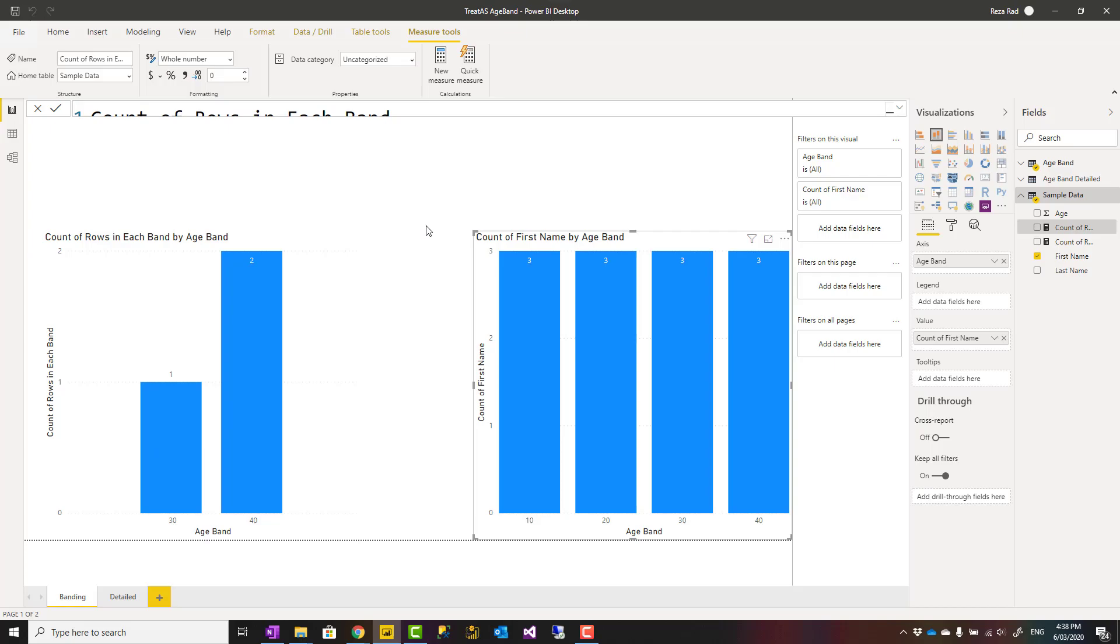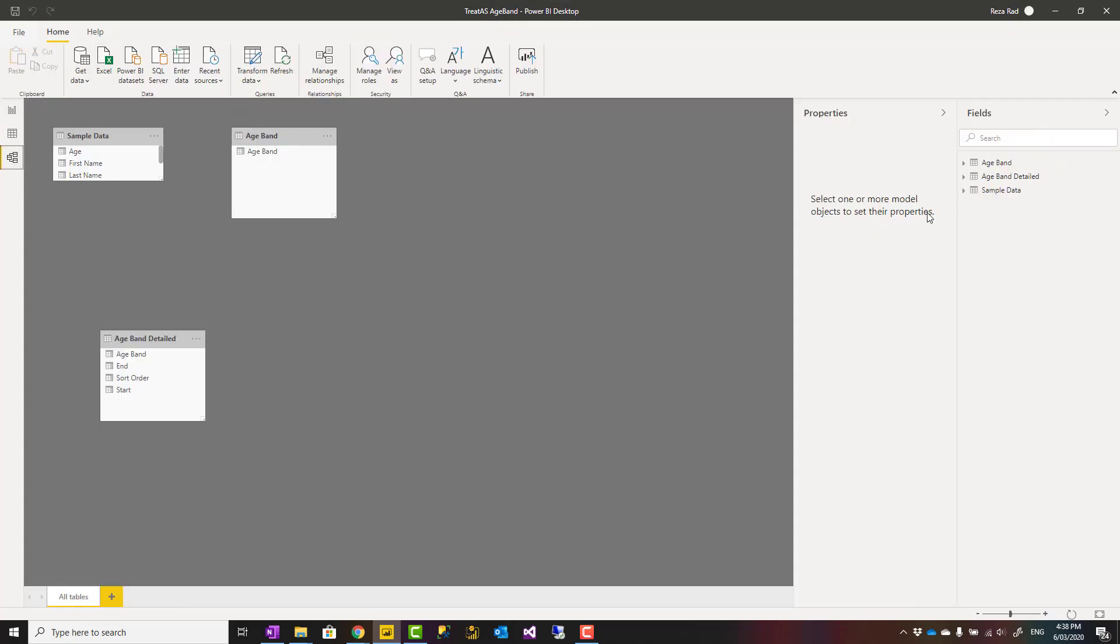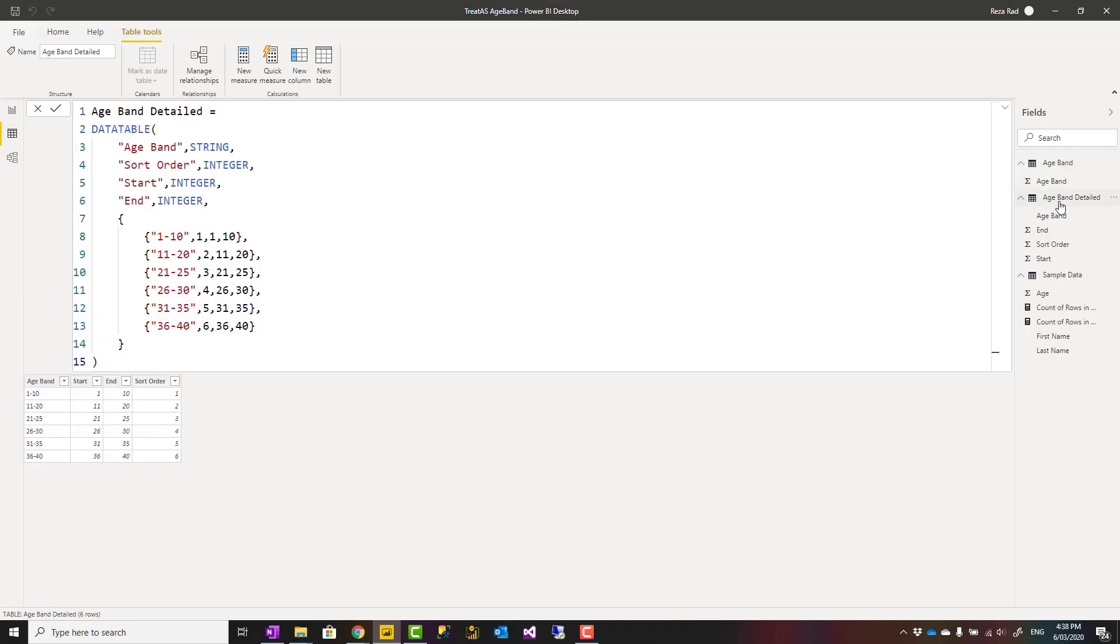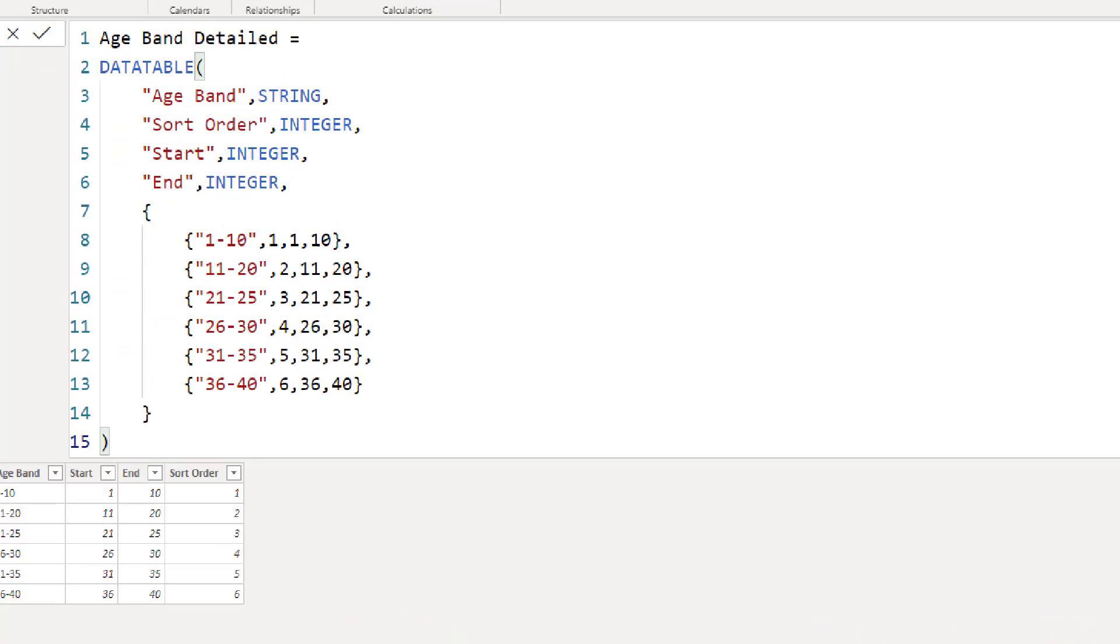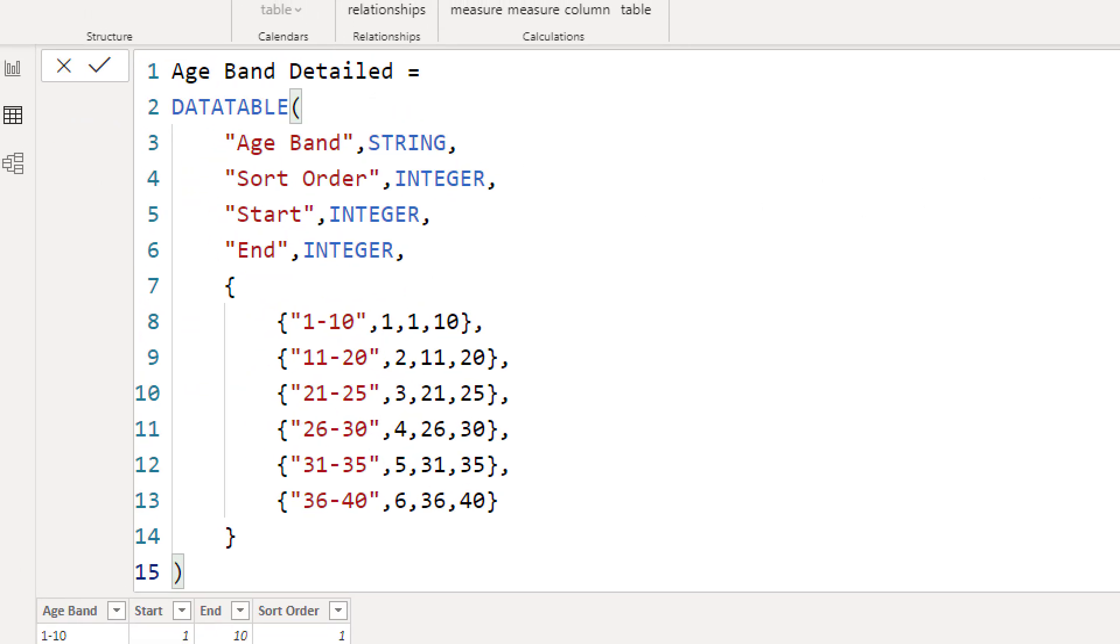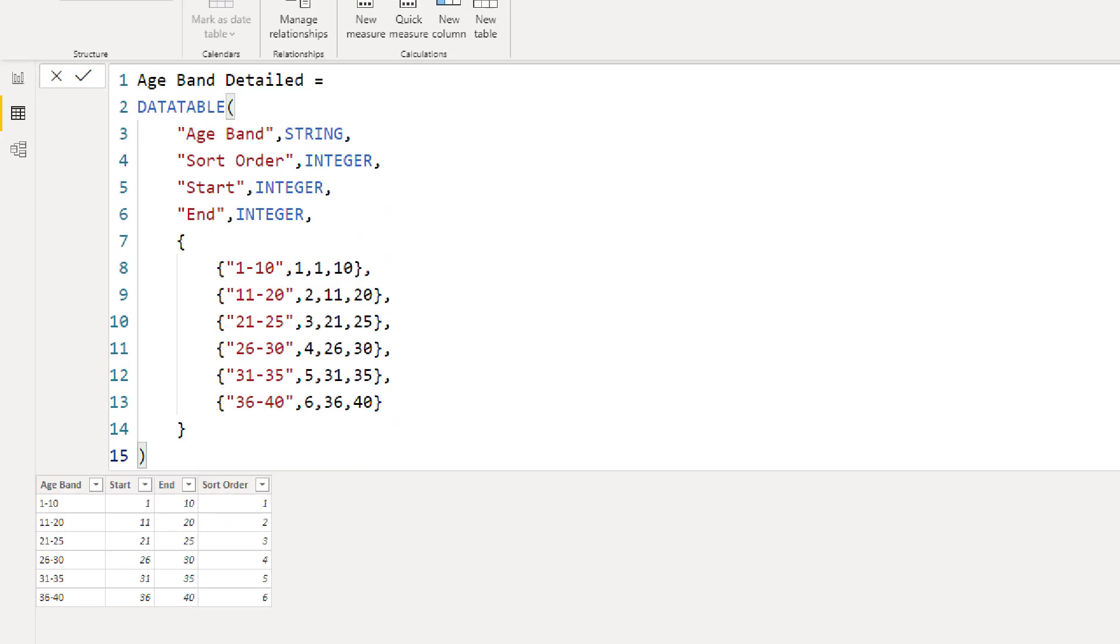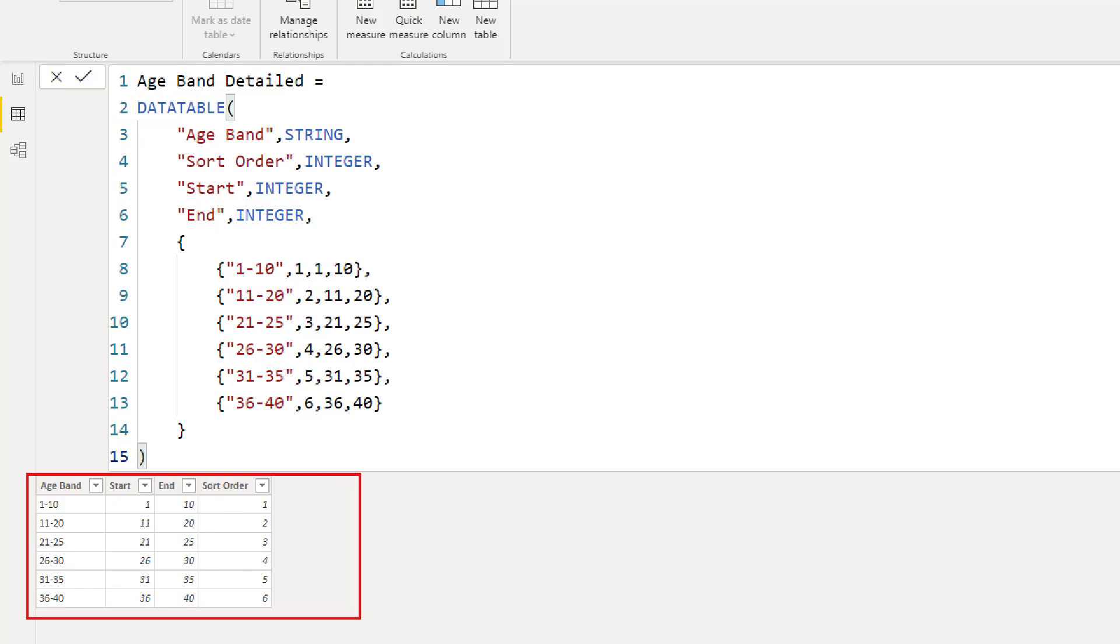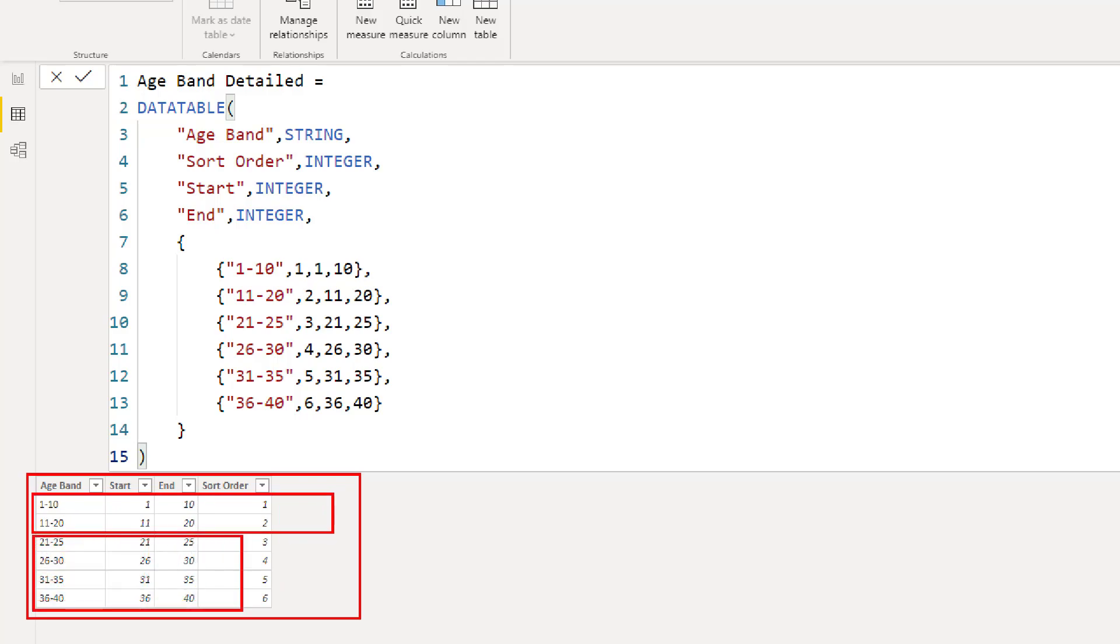Now this can also be extended. Here's another example. I've created another table called age band detailed. This one has a little more information. Here I have a start and end for each band. You can see some of these bands are 10 years time span, some are only 5 years, and things like that.